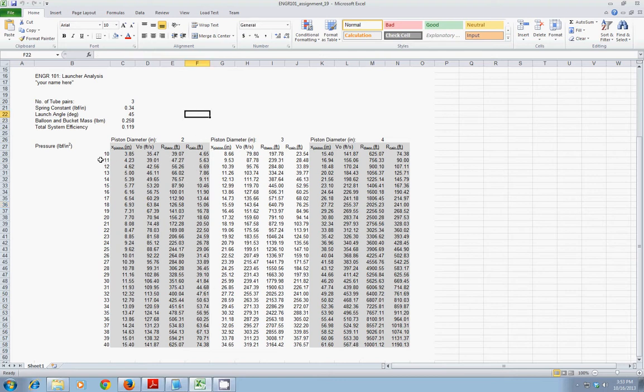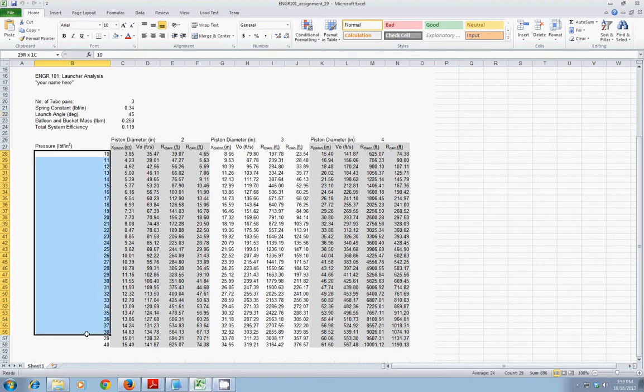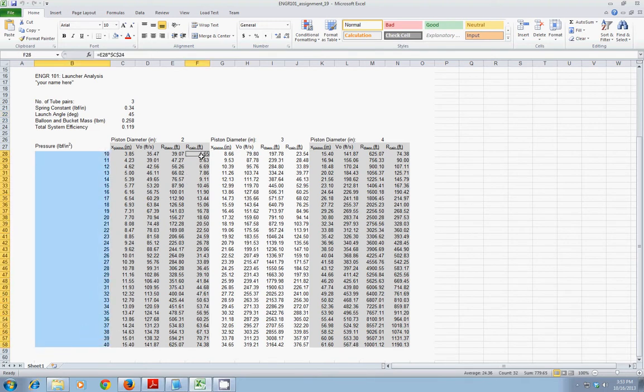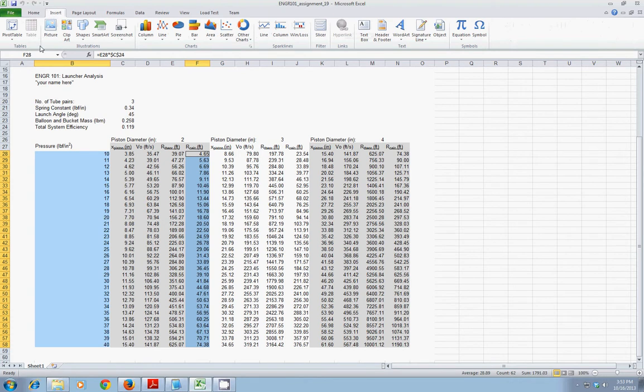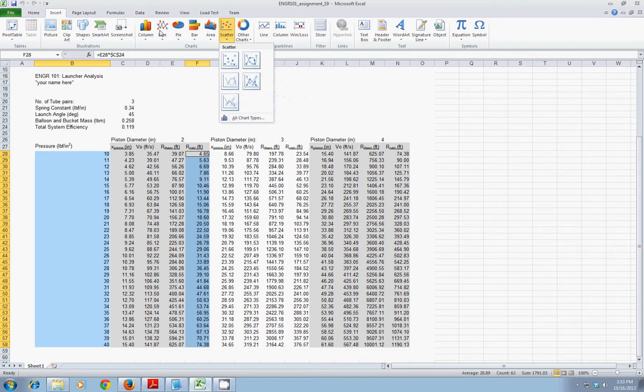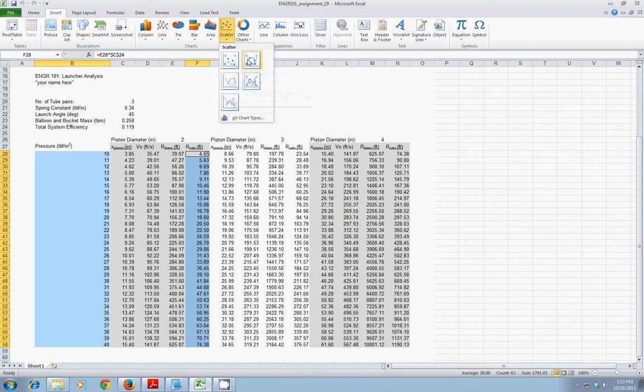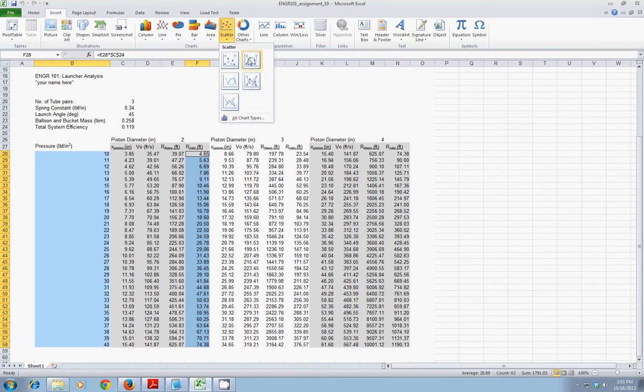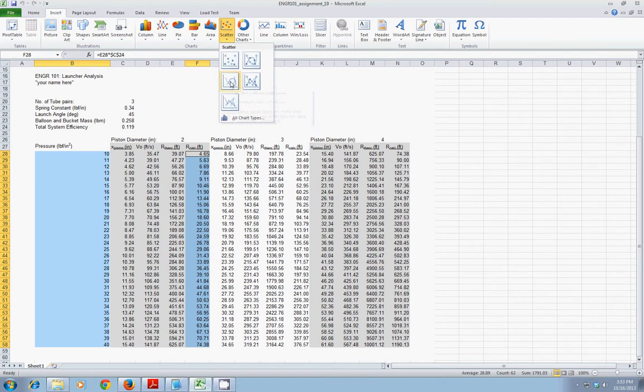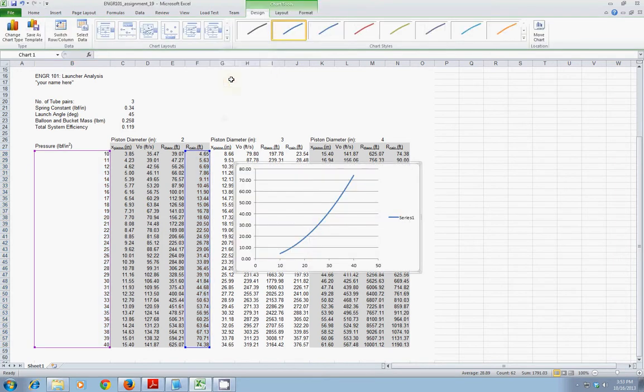Okay, the first thing I'll do is highlight some data. For instance, pressure and calculated range might be two things of interest. I will go up to the Insert tab and I will insert a scatter plot. You want a scatter plot, not a line plot. Scatter plot has different options for just data points, data points with smooth lines. For this, we'd like to choose smooth lines.